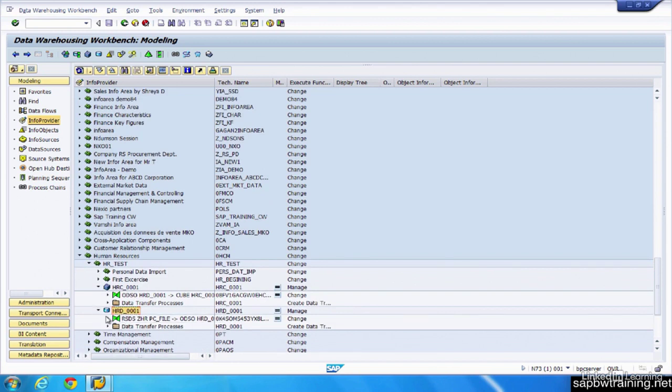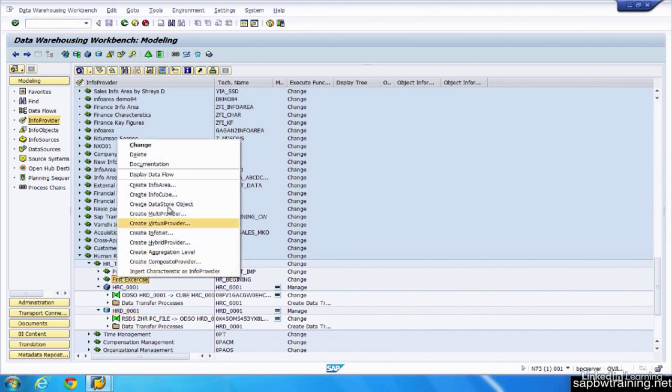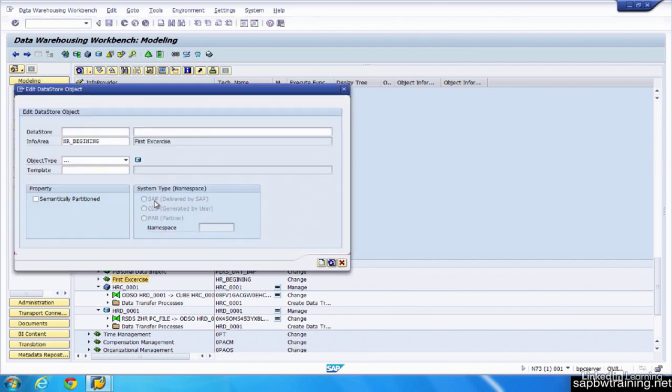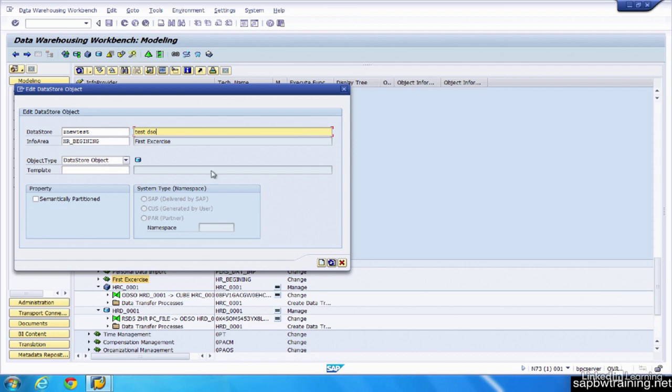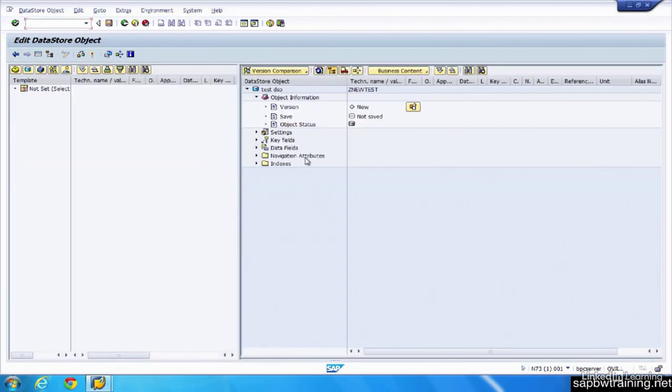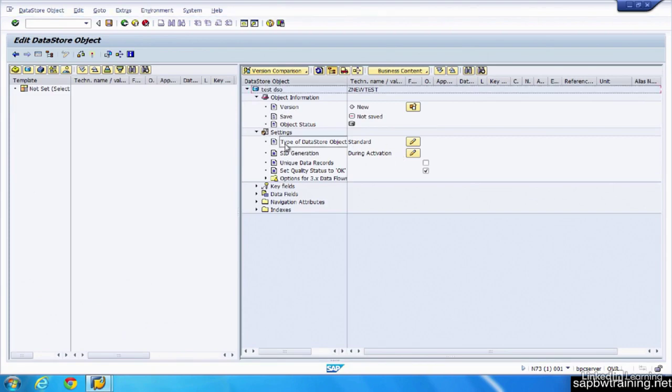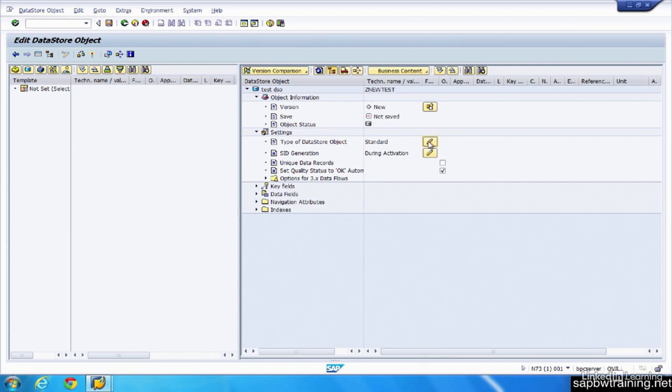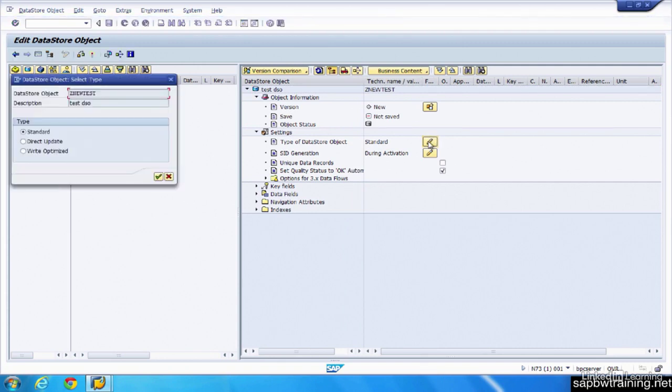There's three different types of DSOs you can create in BW. For example, let's just right click on here and do a create data store object. We'll call this Z new test, test DSO, create. Under settings, we have the option to toggle the type of our data store object. So right now it's set as standard, which is the most commonly used version. We have the option of the DSO, but there's also two other kinds. The direct update and the write optimized.